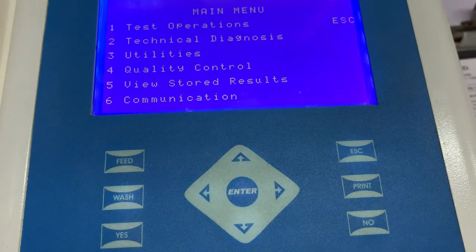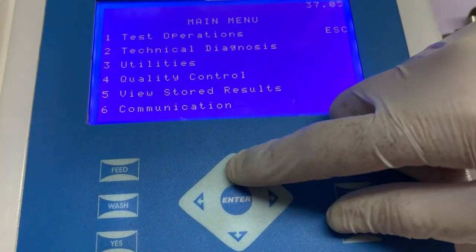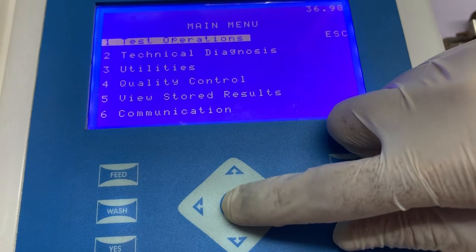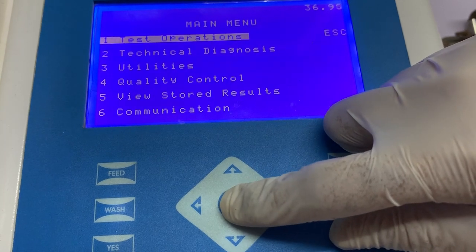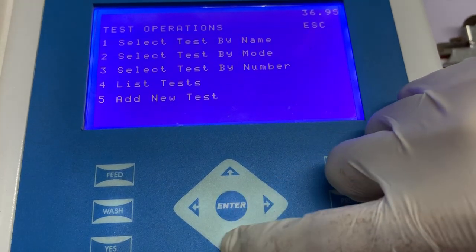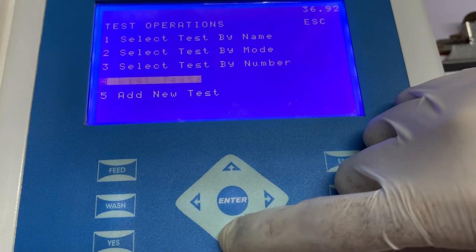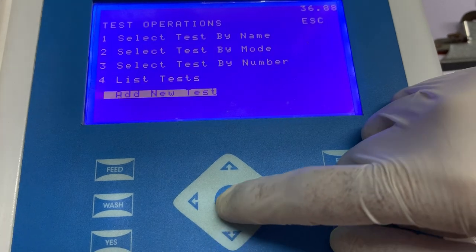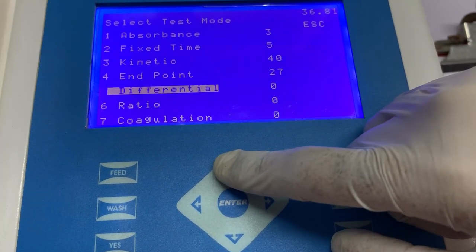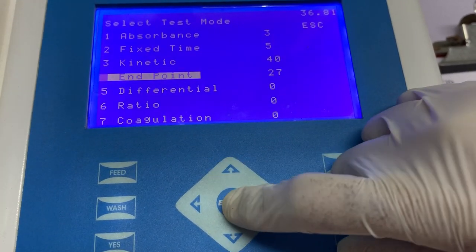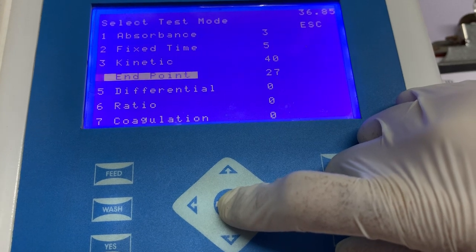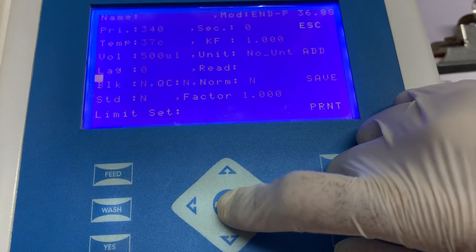The first thing we need to do is switch on the instrument and come to the main menu. Once we are at the main menu, select test operations and then select add new test. Here there are multiple options available, in which we have to select endpoint because uric acid is an endpoint parameter.